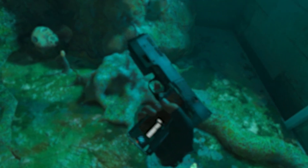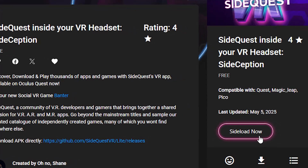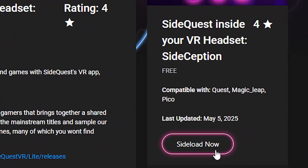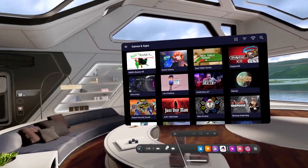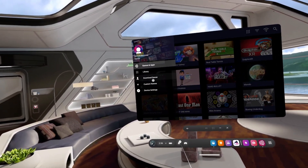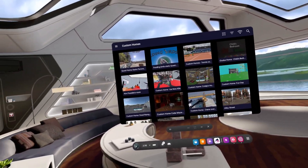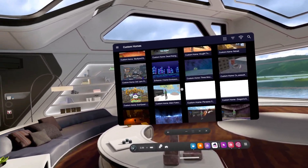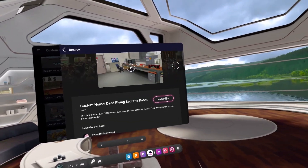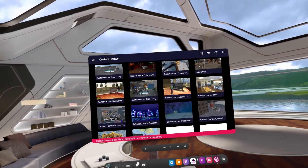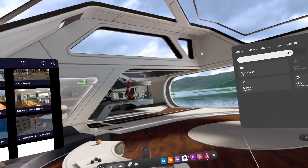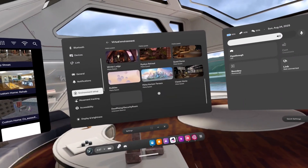Now everything is connected properly — on to the fun part. First, you will need to install SideQuest to your headset, as this is the only way to install community-made home environments. Once it's been sideloaded, you should see the SideQuest app on your headset. Open it, go to the three lines, and then click Custom Homes. You will see a wide collection of community-made homes — there are game ones, movie ones, and plenty more. Just click the one you want, click download, and wait for it to finish. Once it's installed, go to your Settings, then Environment Setup, then Virtual Environment, and scroll to the bottom.